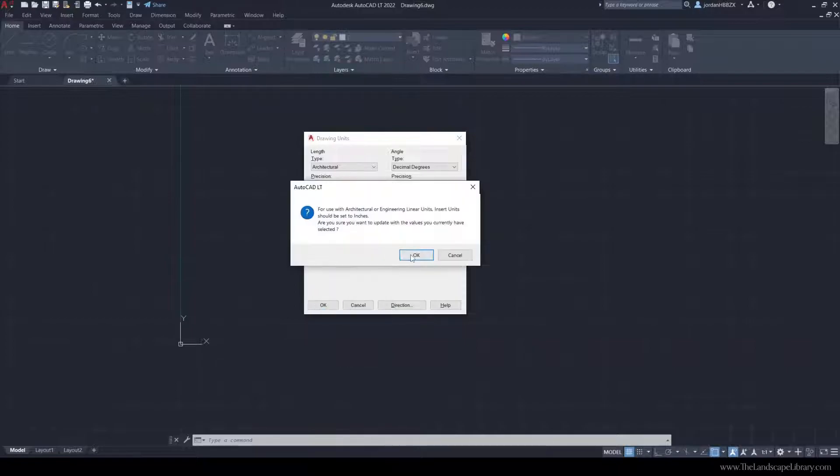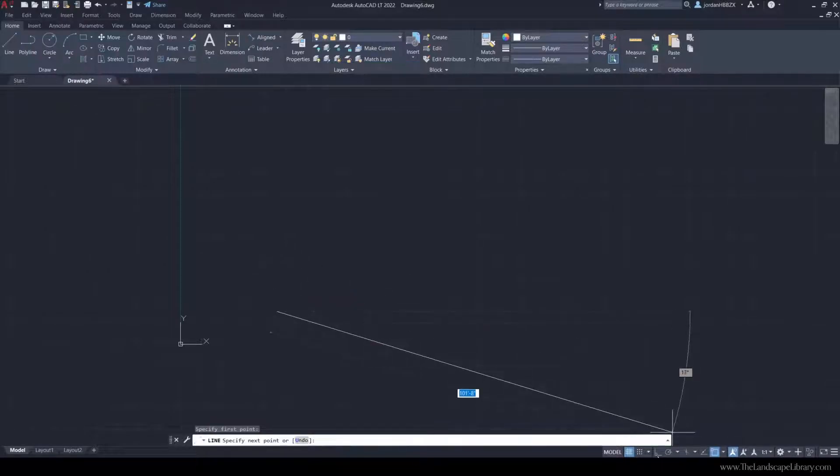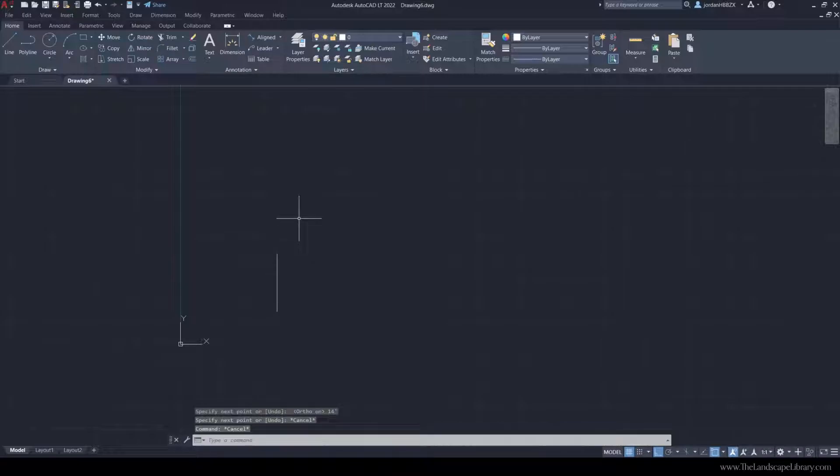Now when I begin to draw using the line command, I can type in 14 feet, and the line is automatically 14 feet.